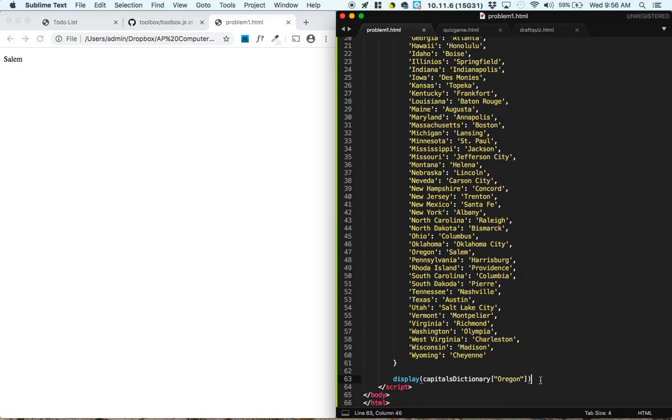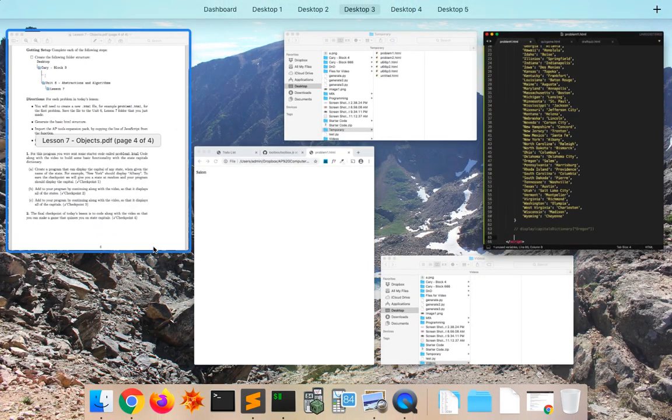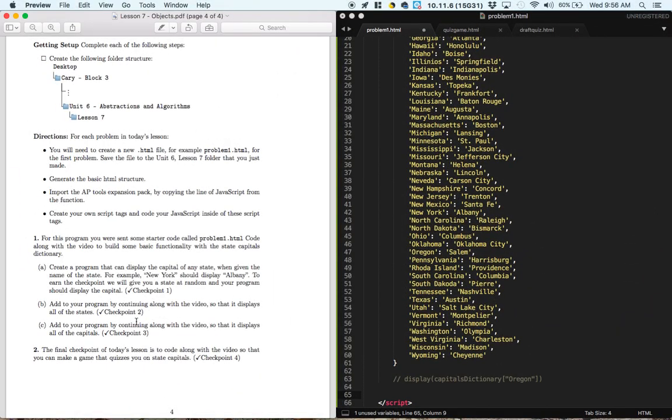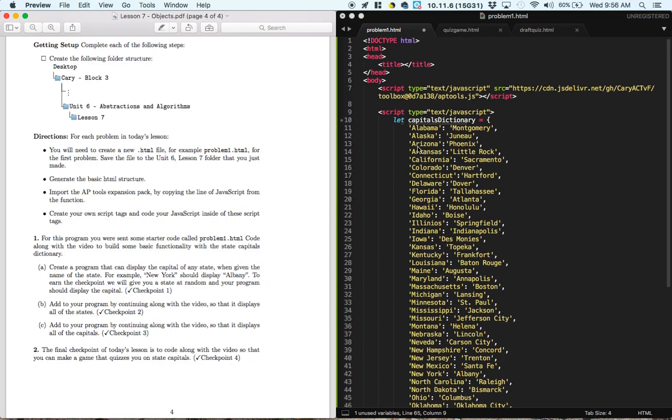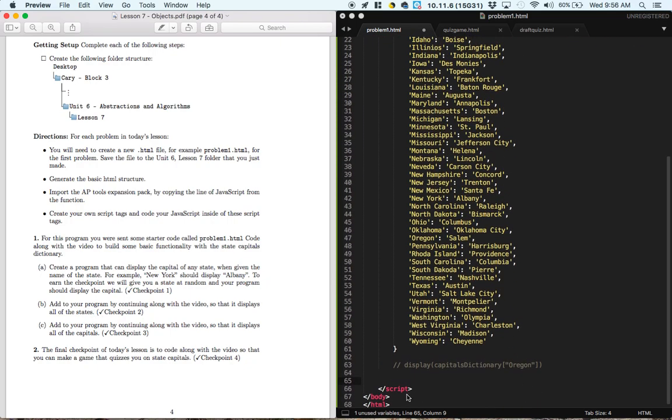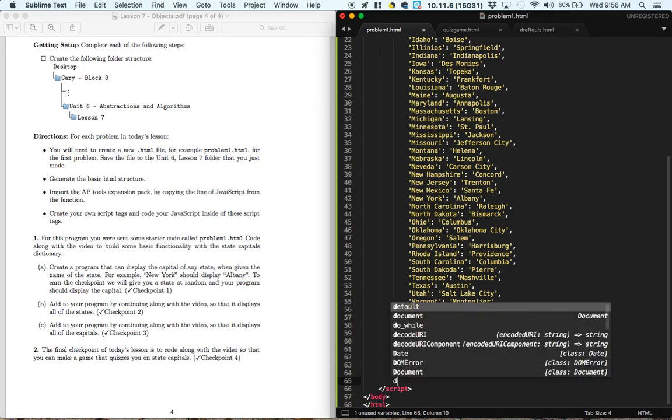For part B, I'm going to comment this out using command slash. For part B, we need to add to your program by continuing along with the video so that displays all the states. Well, all of the states are the keys of this dictionary, so we want to display.